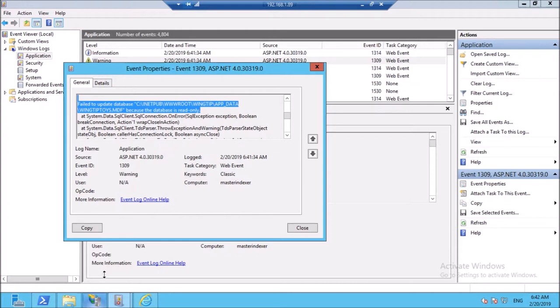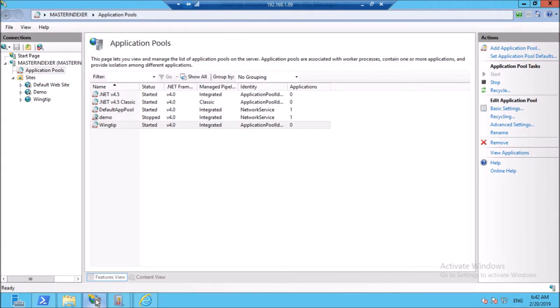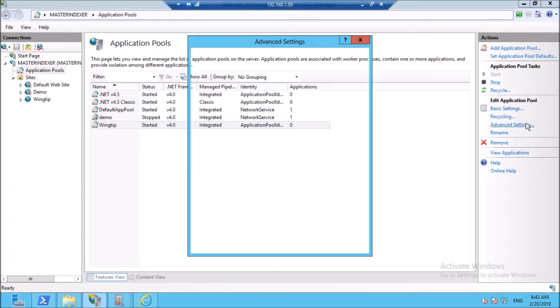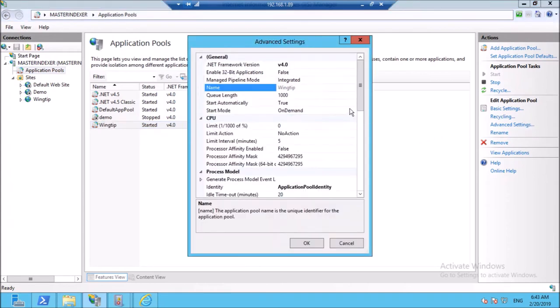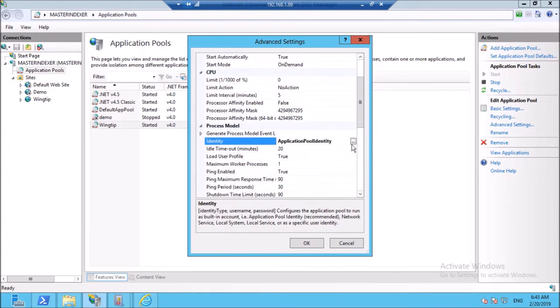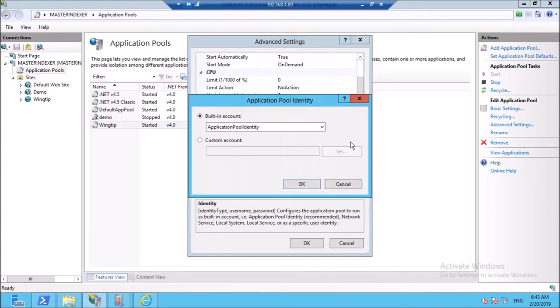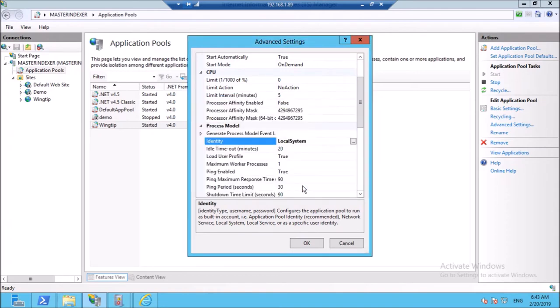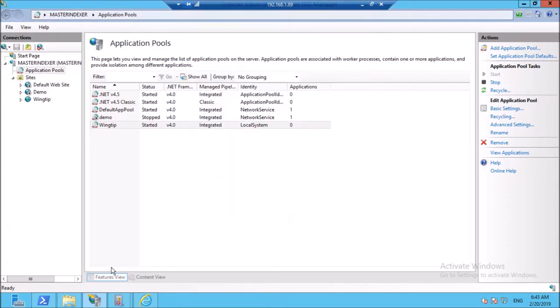Go in IIS. Click on application pool. Click the application pool. Go in advanced settings. And change the application pool identity to local system. Restart the IIS.